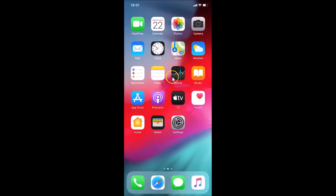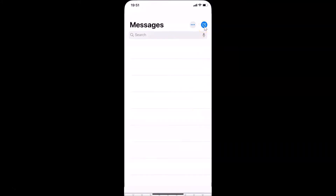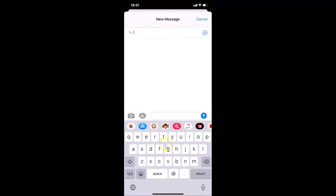Let me show you that I have the emoji button on my keyboard. Let me open my Messages app and create a new message. You can see I have this keyboard and there's the emoji button right here.